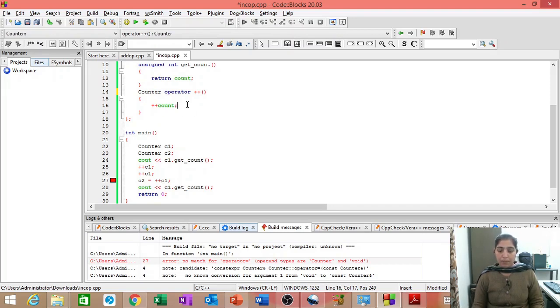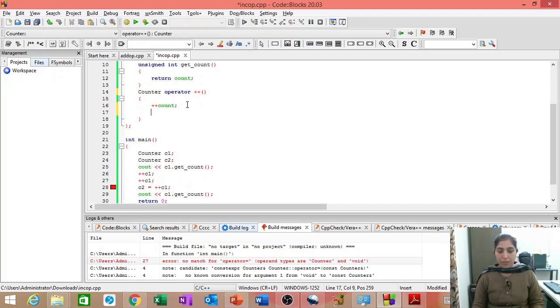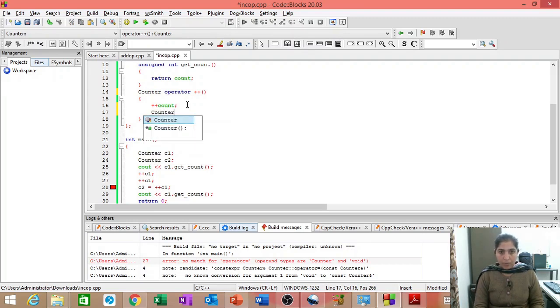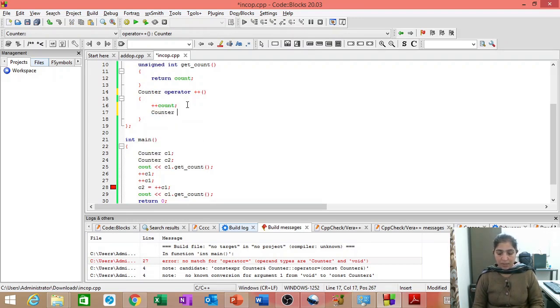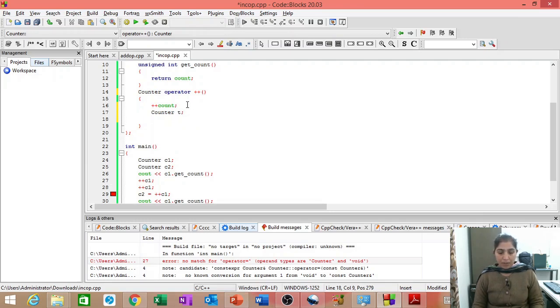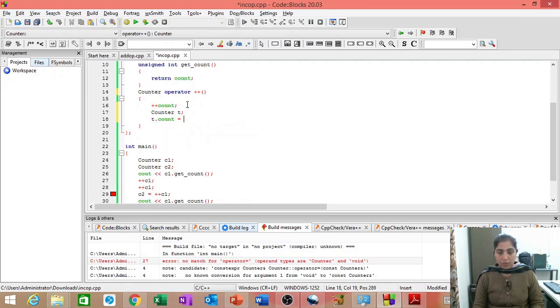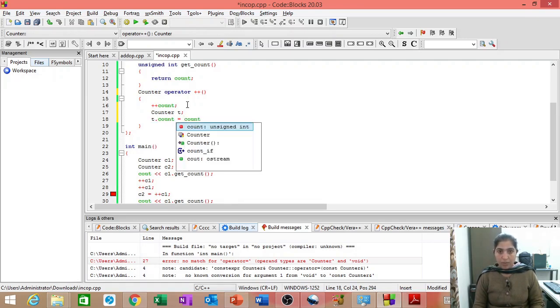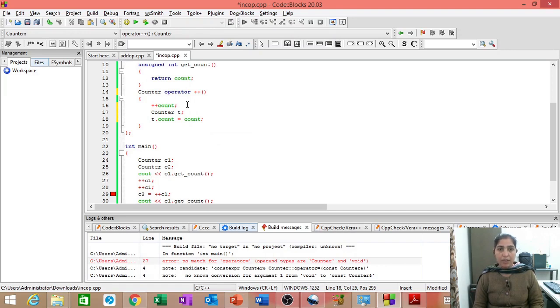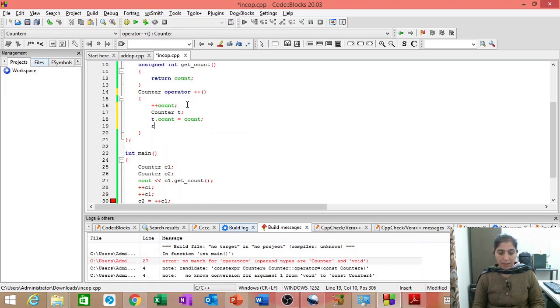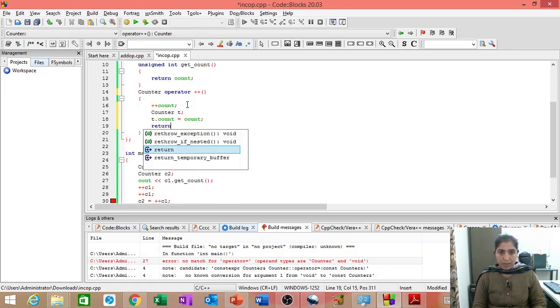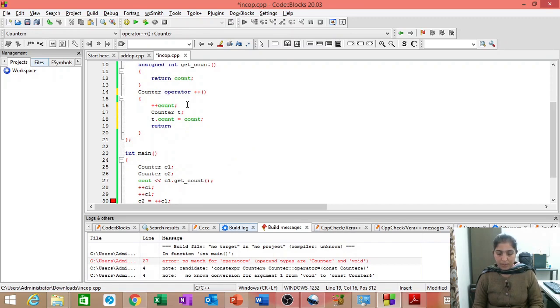Then, we are incrementing the count. Because this function is returning an object, let us create temporary object T where T dot count is equal to count, the incremented count. And then, return T.